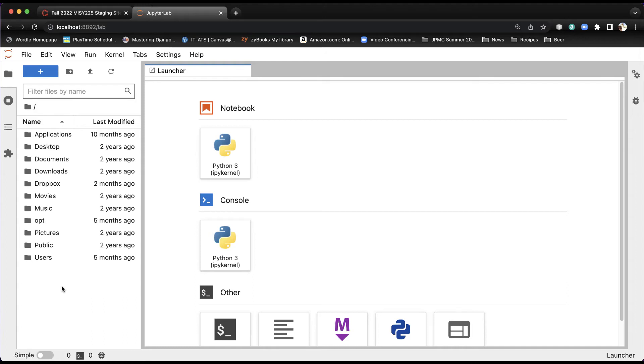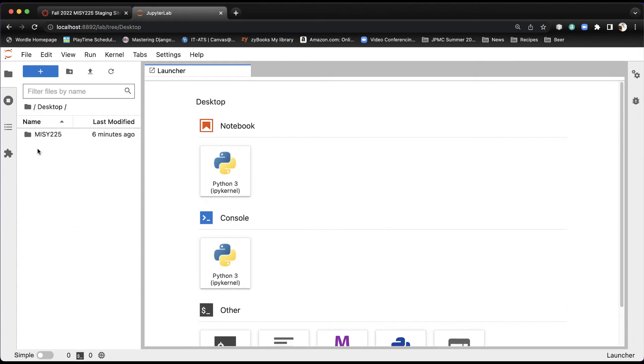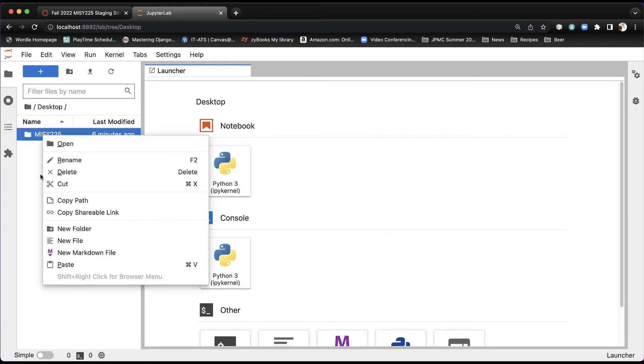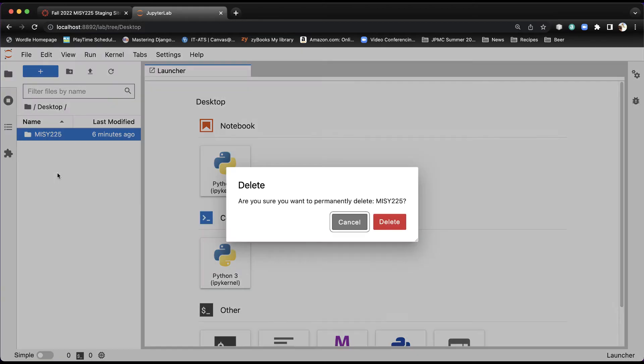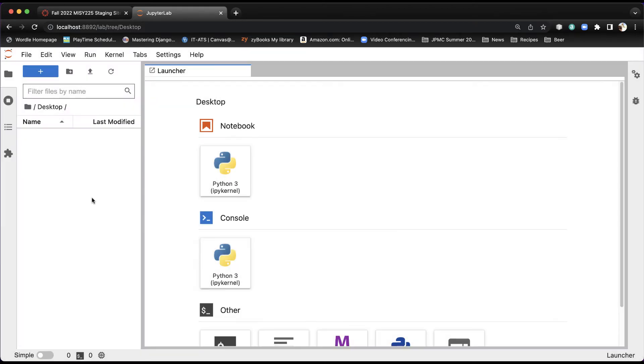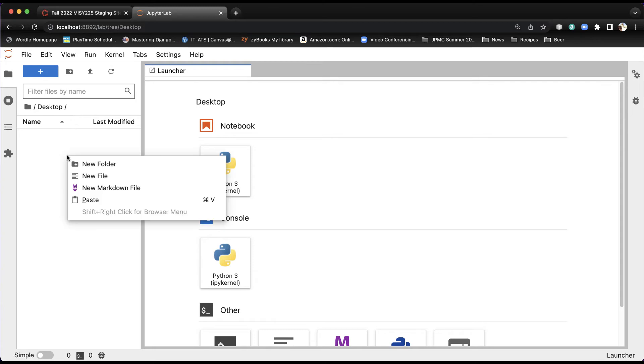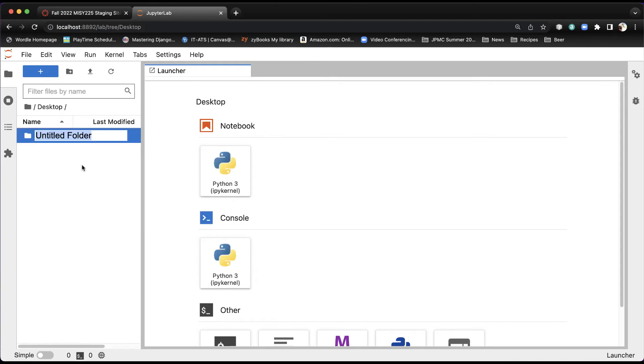On a Mac, you're going to want to go directly to the desktop because what we want to do is create an MISY 225 folder. Now, I've already created that. I'm going to go ahead and delete it so that we're both on the same page here, but I was testing it earlier. To create a folder, it's pretty simple. Right-click, say New Folder, and then let's put MISY 225.